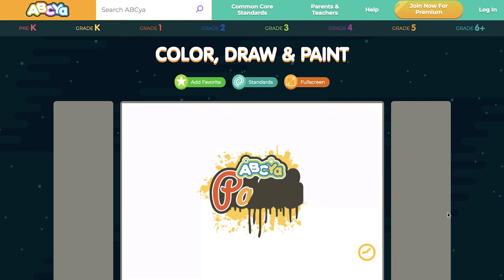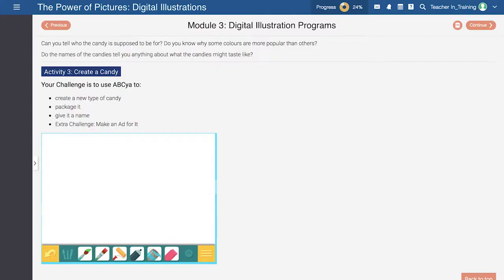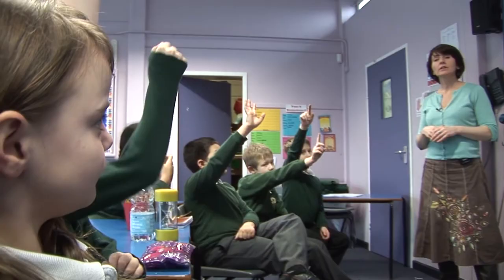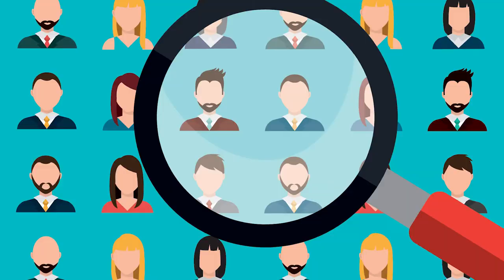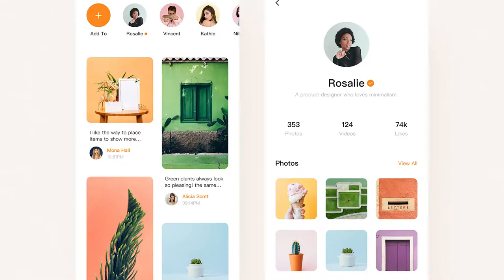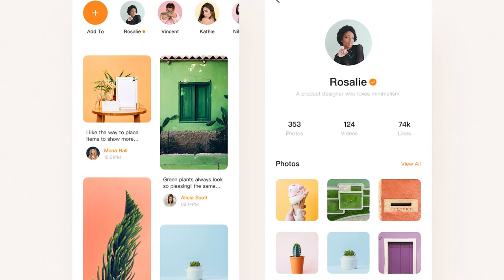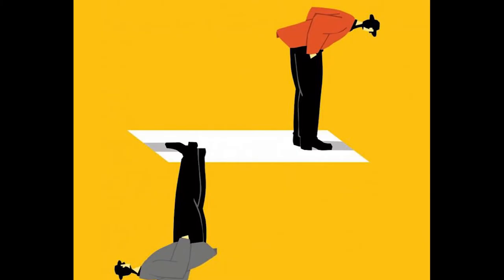In module three, students will begin using free web-based digital illustration platforms. Once they get the hang of how they work, they'll start with their first simple digital illustration challenge. Plus, you'll push them to start thinking of important considerations like their target audience and the specific design choices they make.